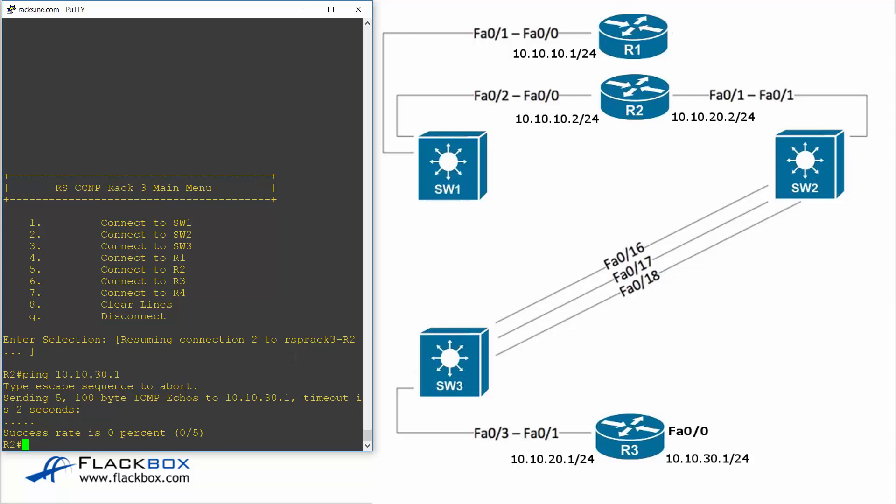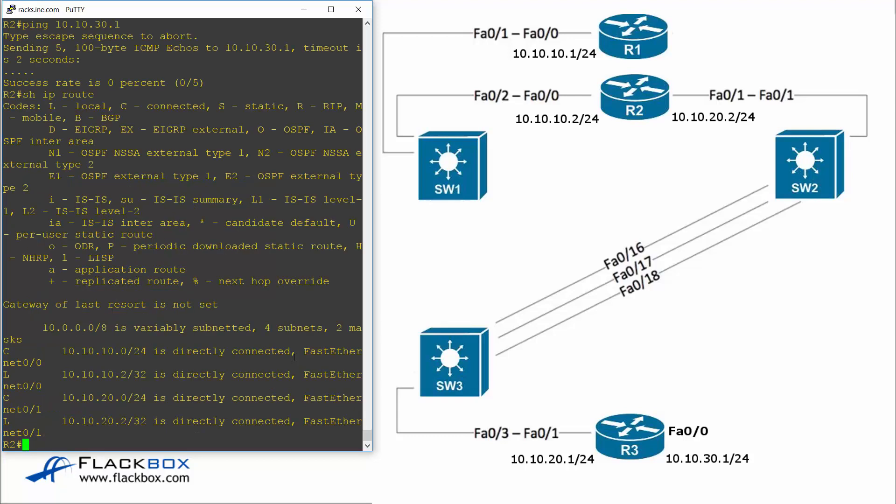Don't worry about routing too much now because we're going to cover that in a later section. But for now I can check the routing table with the show IP route command. So I do this and I can see that yes there is no route to 10.10.30. So I'm going to fix that.